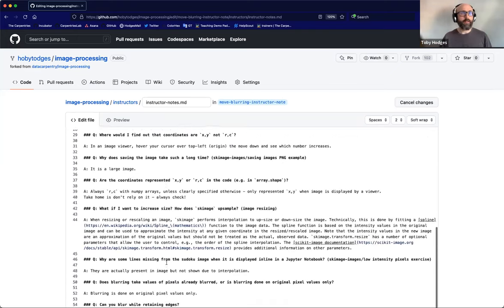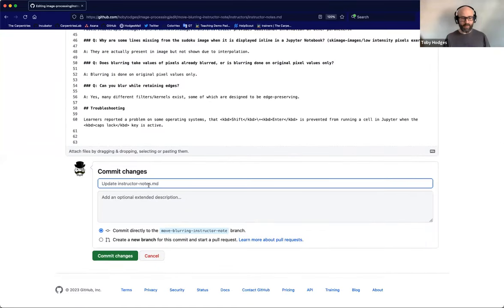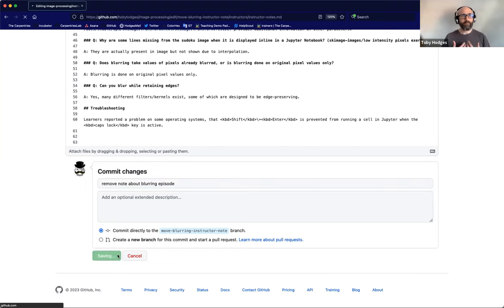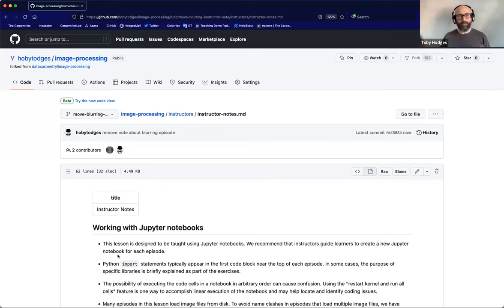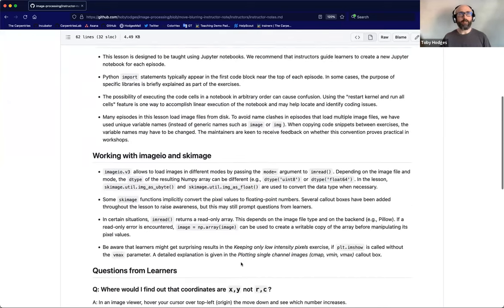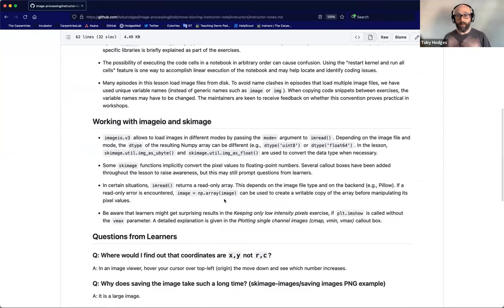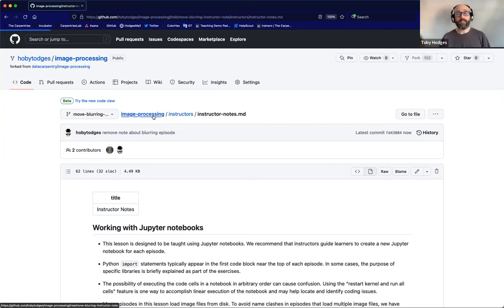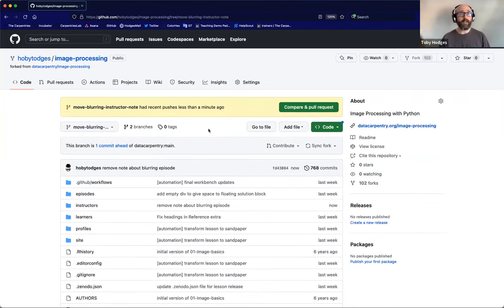I'll scroll down to the bottom of the page and commit these changes. The commit message will be 'Remove note about blurring episode.' I'm going to commit this directly to the move-blurring-instructor-note branch. Now that I've committed that change, we scroll down and see that the note no longer appears in the rendered view of the file. I can now go and change the other file — the episode file — to add that note back in, but now in the place where it's most relevant.